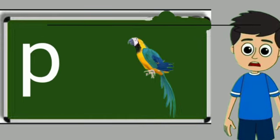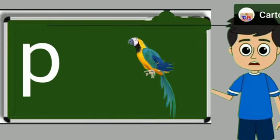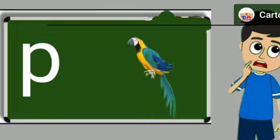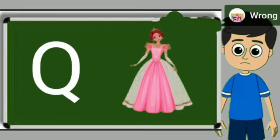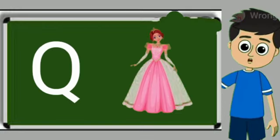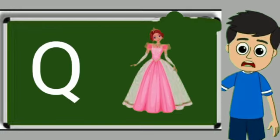P for parrot. Parrot means tota. Q for queen. Queen means rani.